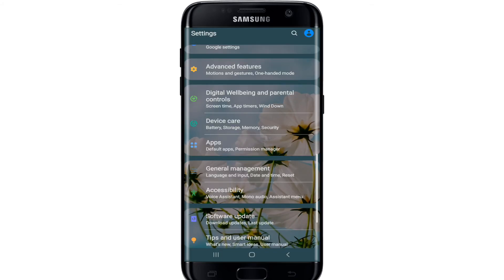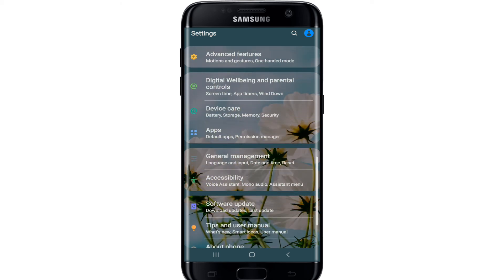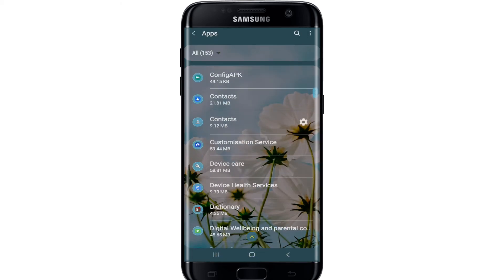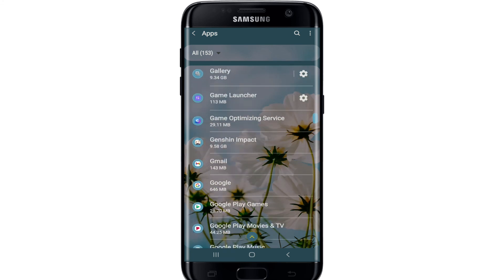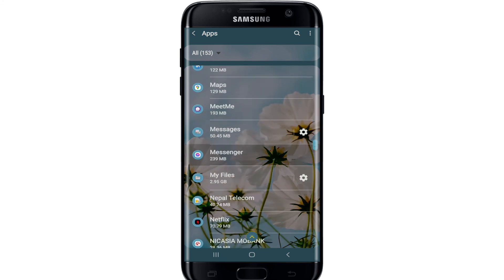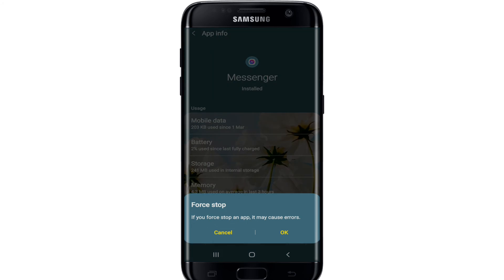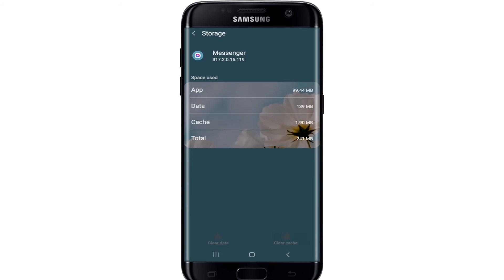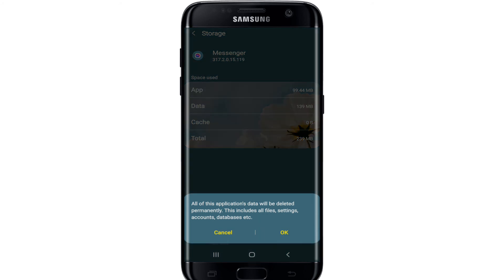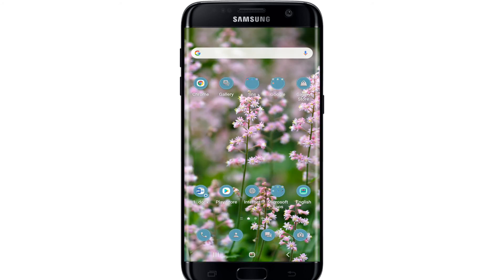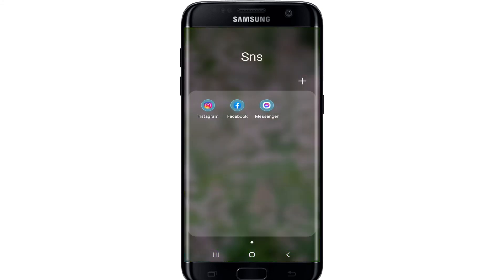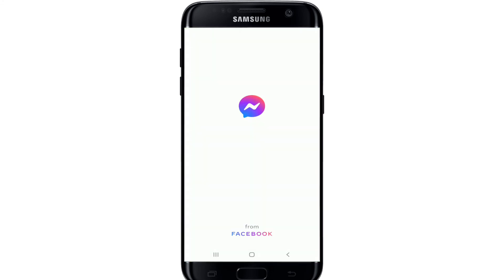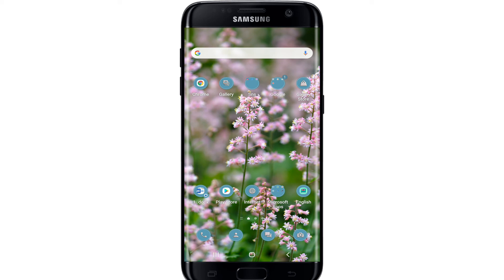Under the Settings menu, select Apps, and from the list of applications displayed on the screen, select Messenger and tap on it. At the bottom right, tap on the first tab and from the pop-up select OK. From the same page, go to Storage and tap on Clear Cache at the bottom right, then tap on Clear Data at the bottom left, and from the pop-up select OK. Now go back to your Messenger application and try logging into your account again.